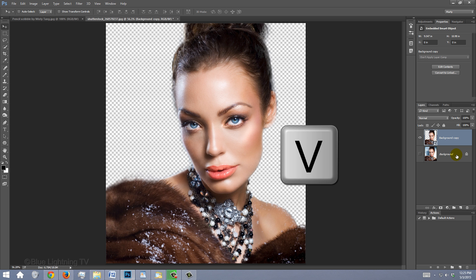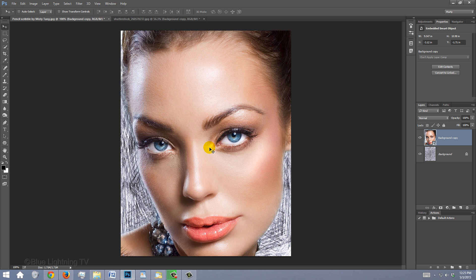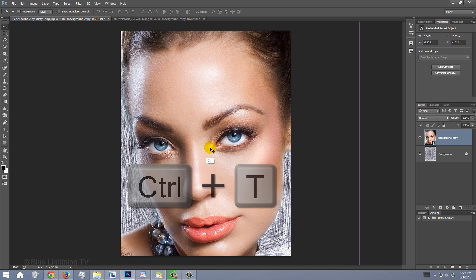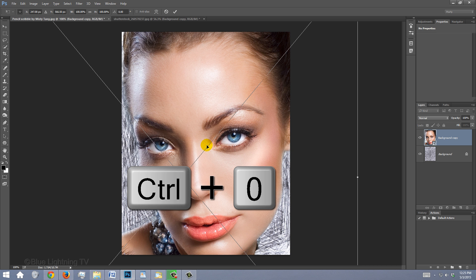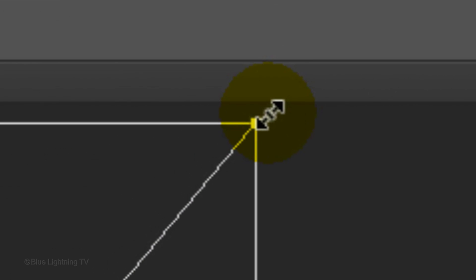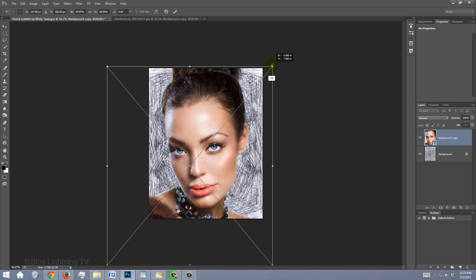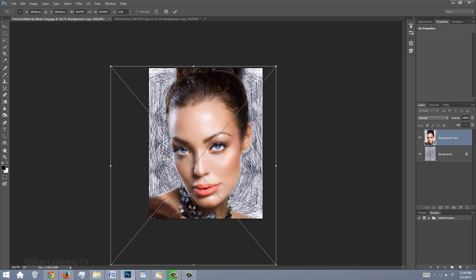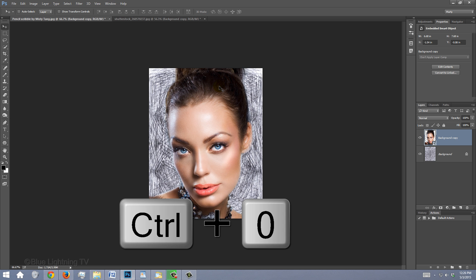Press V to open your Move Tool and drag your subject onto the tab of the pencil lines document. Without releasing your mouse or pen, drag it down onto the image and release. To adjust its size, open your Transform Tool by pressing Ctrl or Cmd T. If your subject is too large to see the Transform's entire bounding box, press Ctrl or Cmd 0. Go to a corner and when you see a diagonal double-arrow, press and hold Alt or Option plus Shift as you drag it in or out. To reposition it, go inside the Transform and drag it. Then press Enter or Return. To fit it back onto your canvas, press Ctrl or Cmd 0.